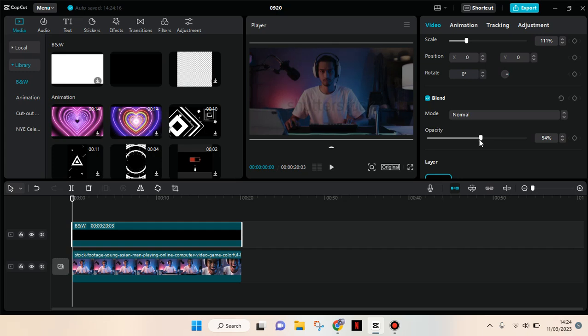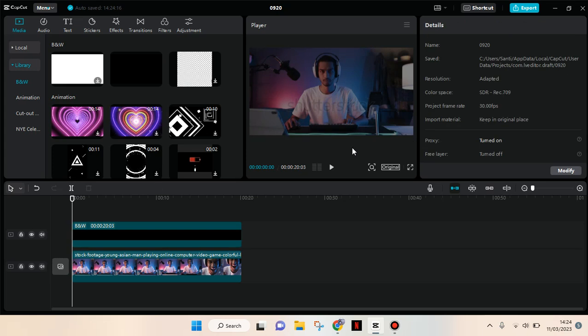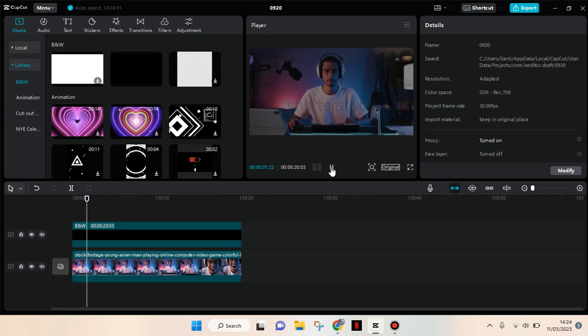choose about 50%, okay like that. And after that, you are basically done. That's all for me.